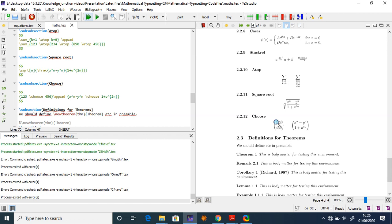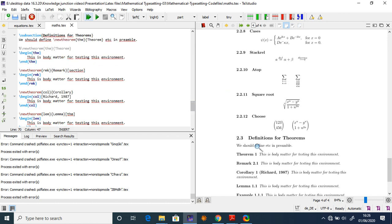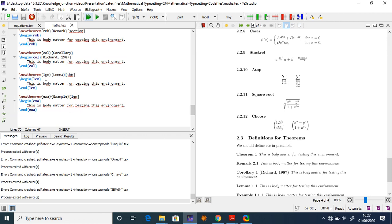LaTeX is very useful for defining theorem environments. Use \begin{theorem} (abbreviated thm) to produce 'Theorem 1'. Use \remark (rmk) for remarks, \begin{corollary} (col) for corollaries, and \begin{lemma} (lem) for lemmas. Use \begin{example} (exa) for examples — all of these follow the pattern \begin{name} ... \end{name}.